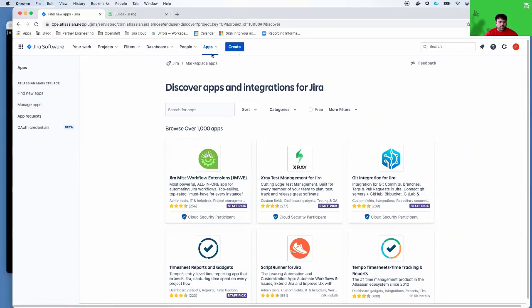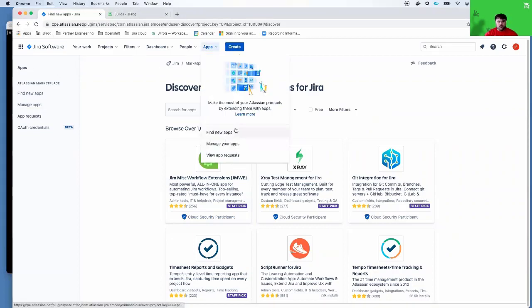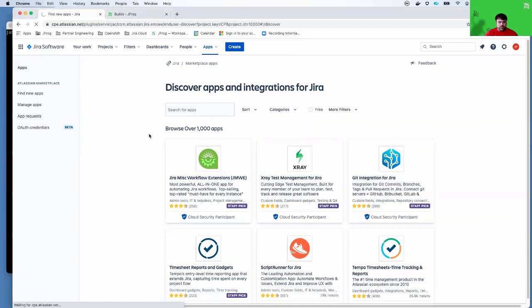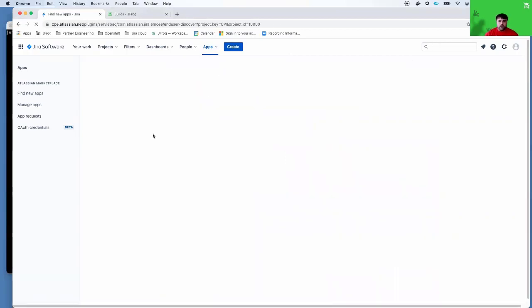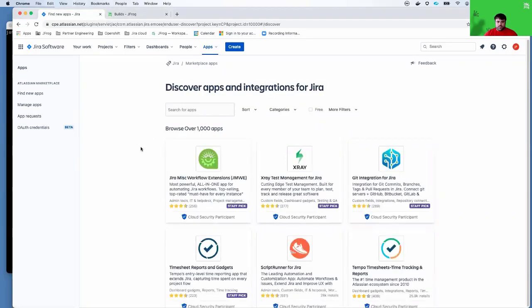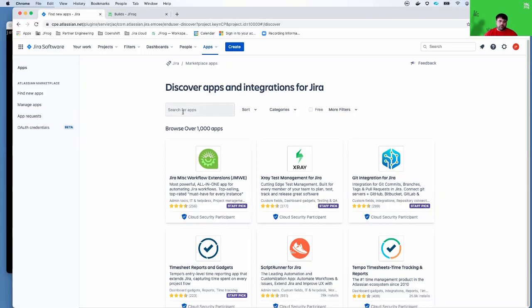What I've done is I've gone to apps, find new apps, and that will render the Jira marketplace, the Atlassian marketplace I should say, of all the available apps that you can install into your Jira software.